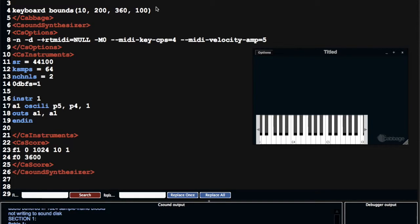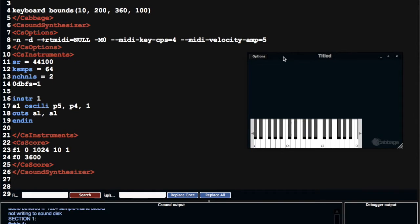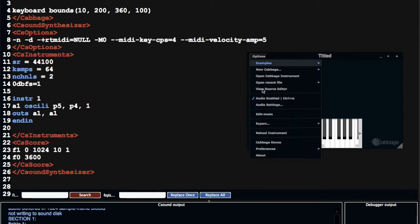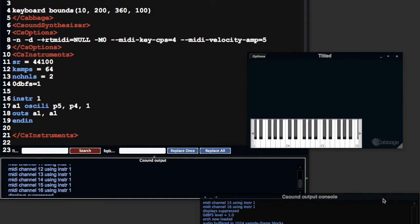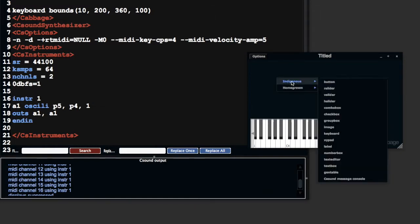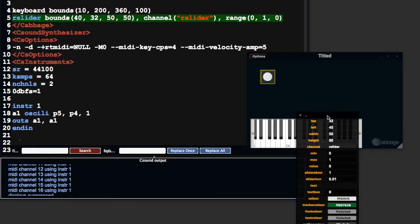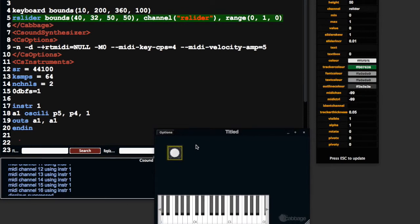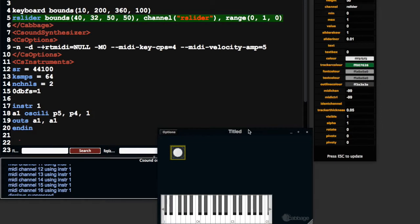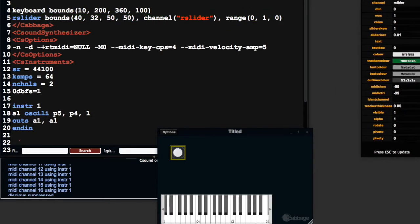I want to look at sliders today, so I'm going to create an R slider. There are two ways to create widgets with Cabbage. You can either go to edit mode, right-click, and put in an R slider. When you do that, it creates a slider and also gives you a properties window where you can change different aspects of the slider. You can also do it in the text.